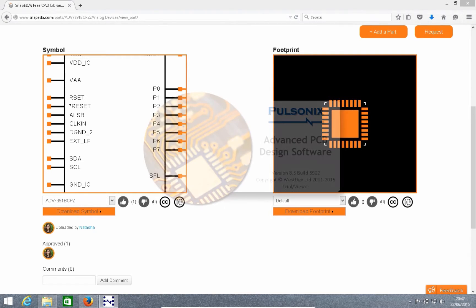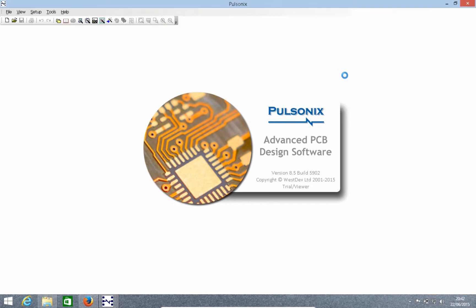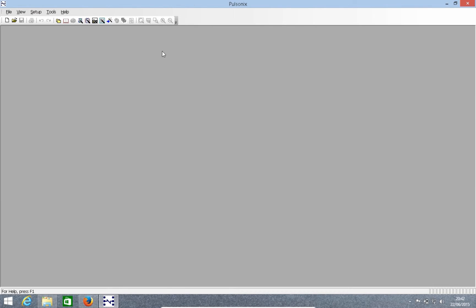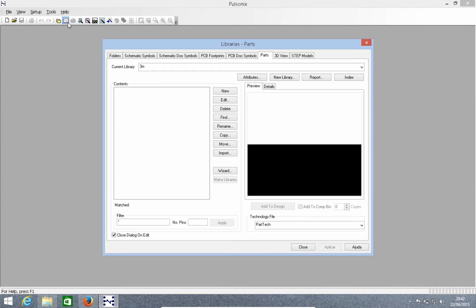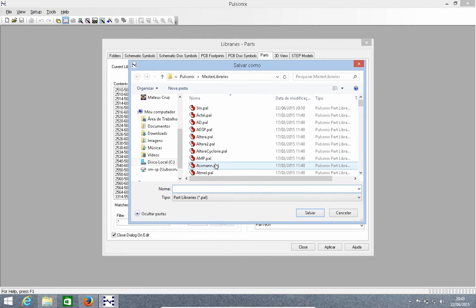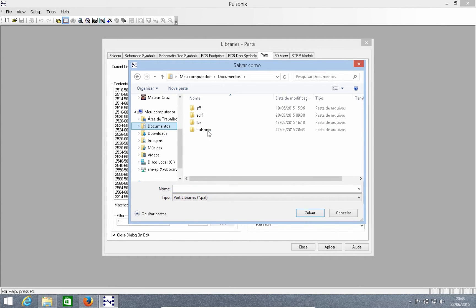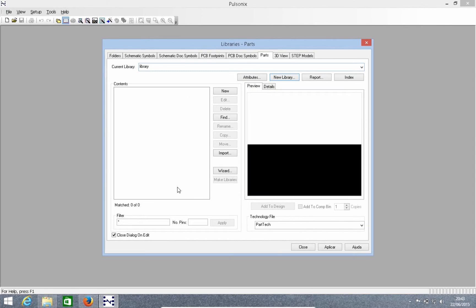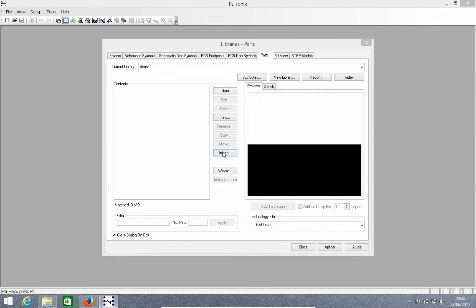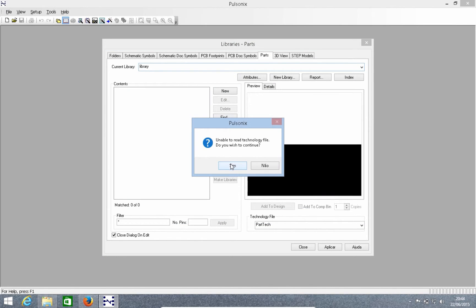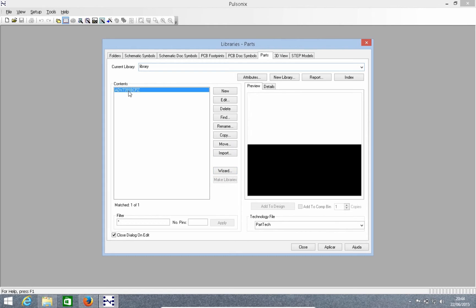So now I'm going to open up Pulsonics and show you how to import it within the Pulsonics environment. To import it, I'll select Libraries, click on the Parts tab, and create a library to store that part. Then I'll import the CAD part that I downloaded from SnapEDA. Whether you download the symbol or the footprint, it has both the symbol and the footprint in the file.